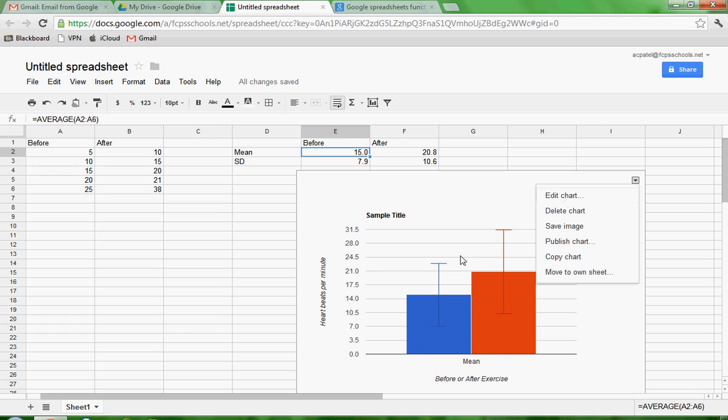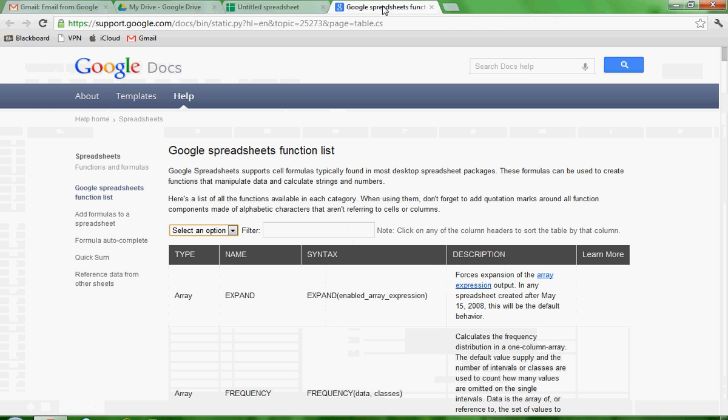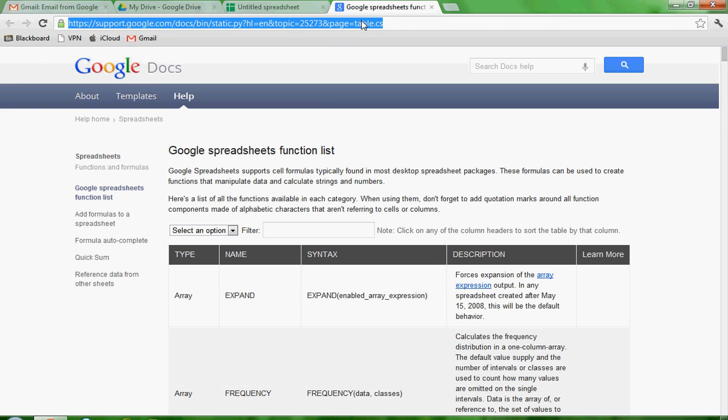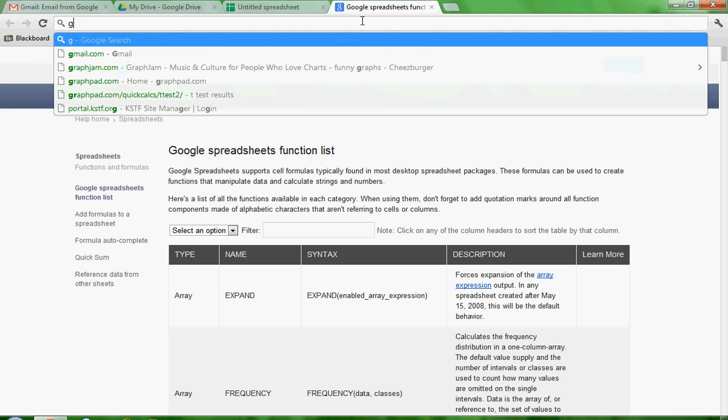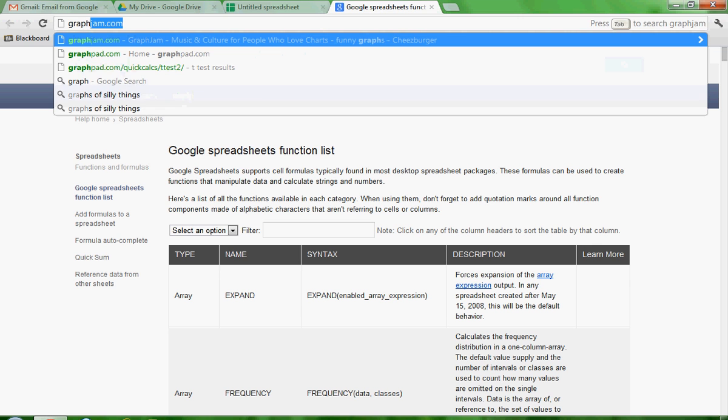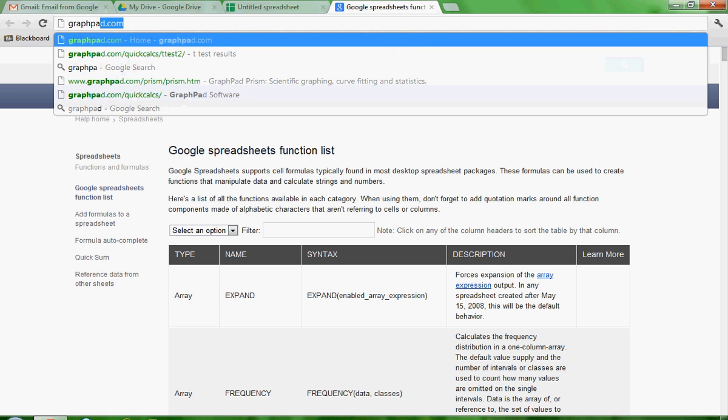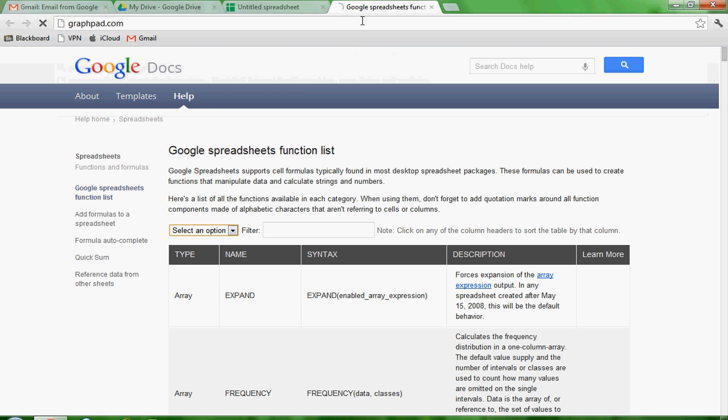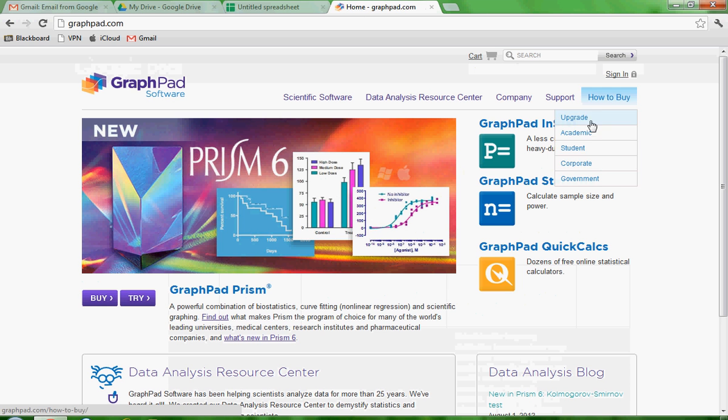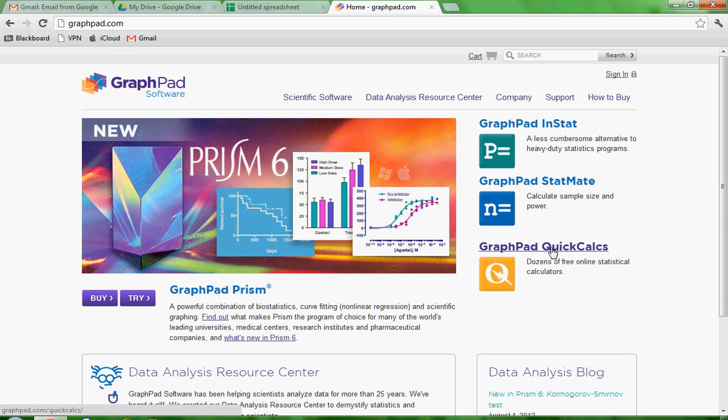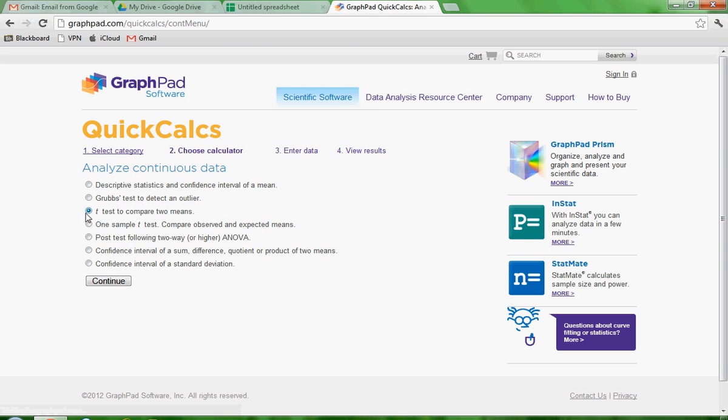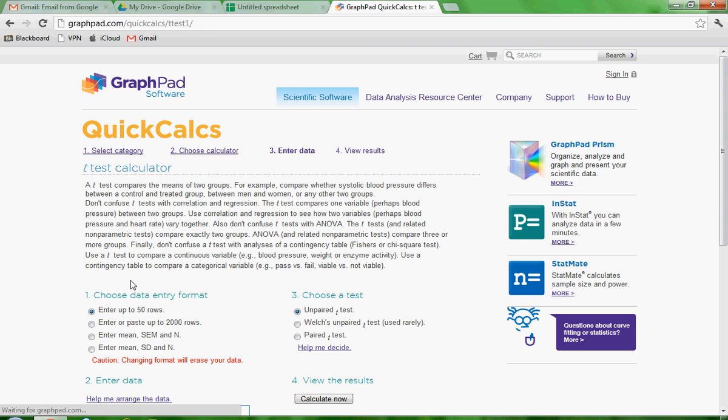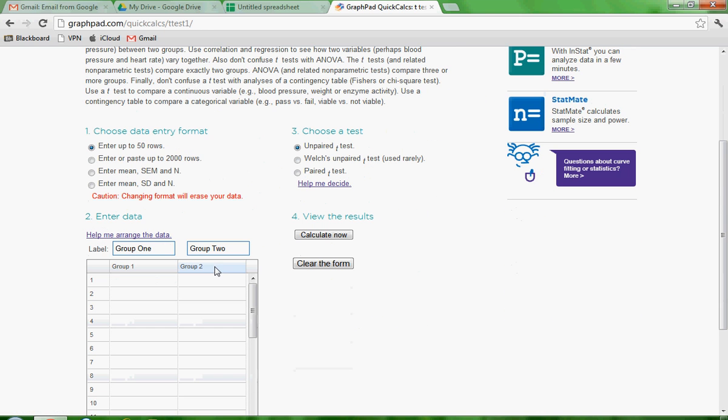Now I haven't shown you how to do a t-test yet, and let me go ahead and do that now. So what I'm going to do is actually go to a website. It's a free website, and it's called graphpad.com. If you go there and click on GraphPad Quick Calcs, which is a free online stats test, knowing that we're going to do a t-test, click on Continuous Data and Continue. And then we're going to do a t-test to compare two means. Again, continue.